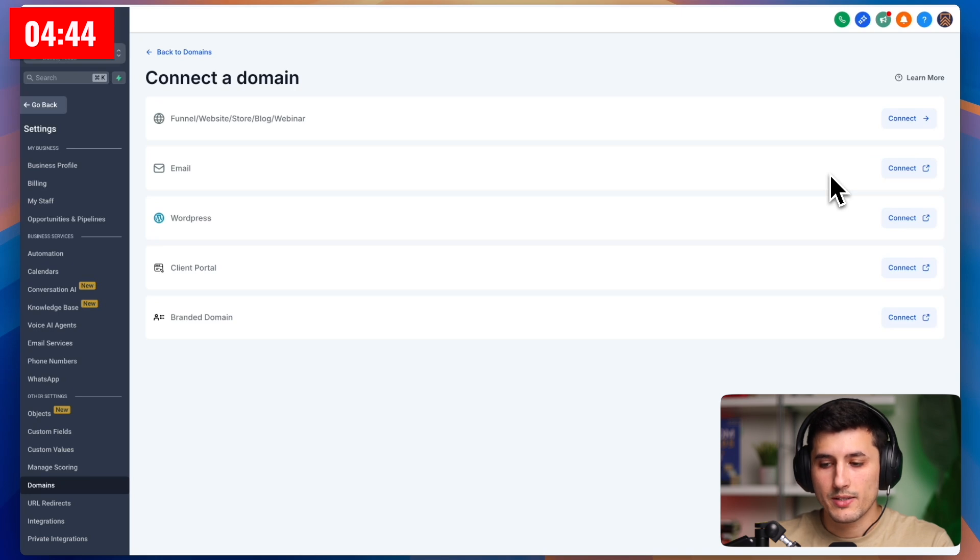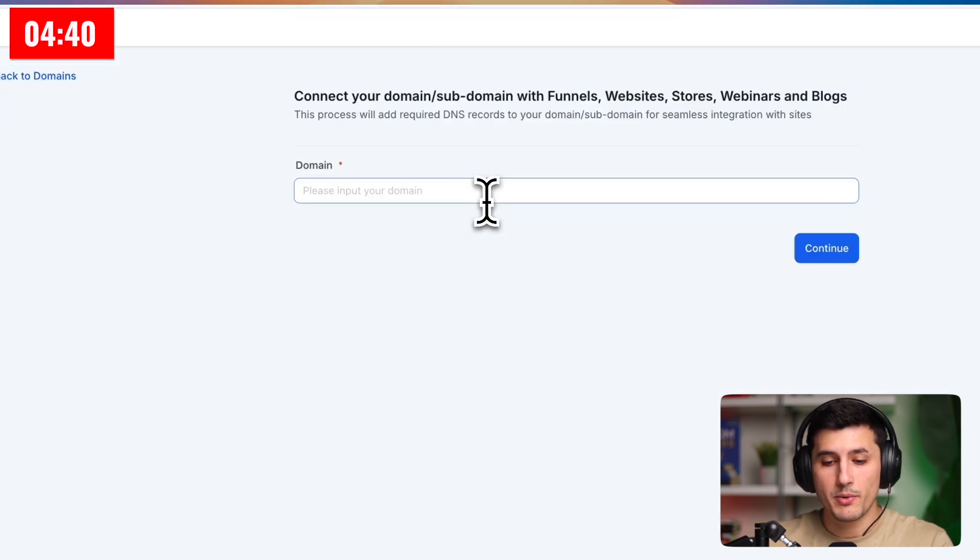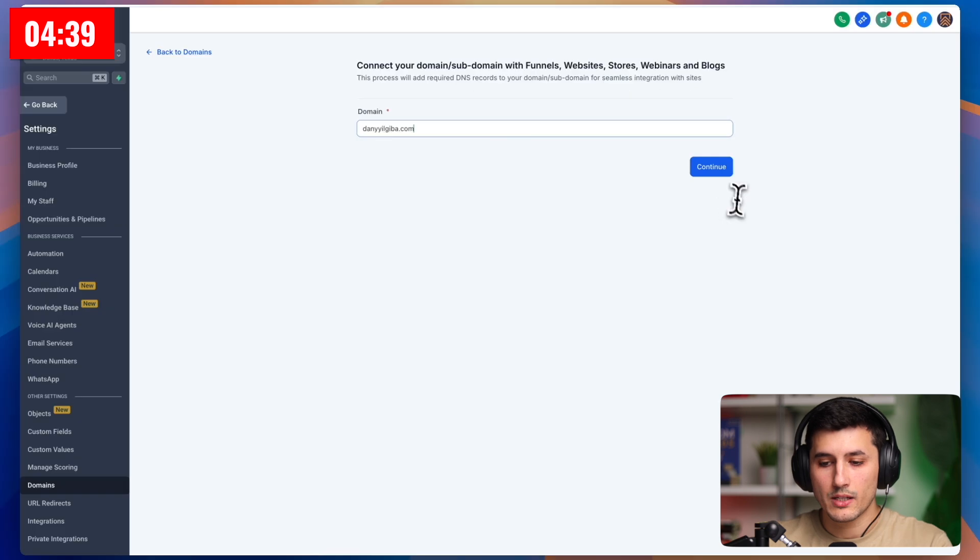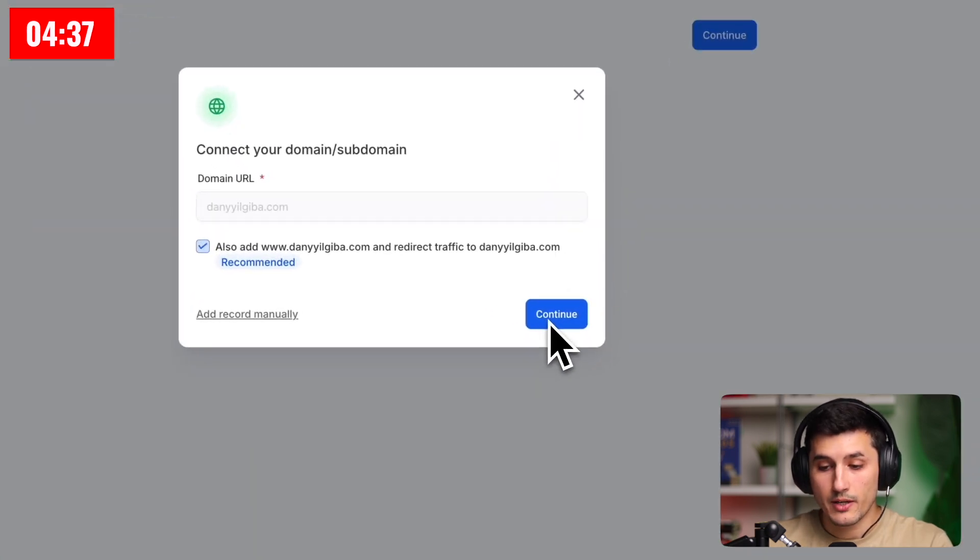Email connection will be done in the second part of the video. For now, we'll just click connect in the first row, and then we type in our domain, and then click continue, and then we click continue again.